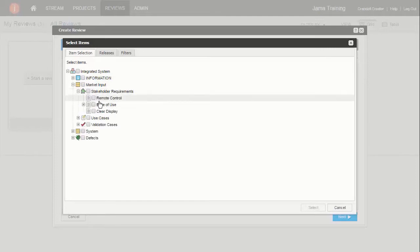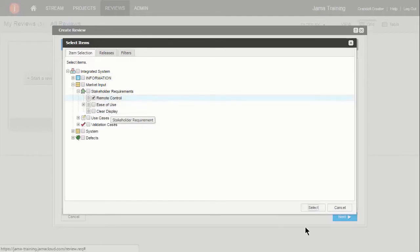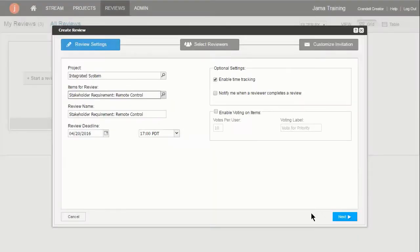Reviewers are asked to participate in a review by providing their feedback. Reviewers make comments on items and collaborate with other review participants.